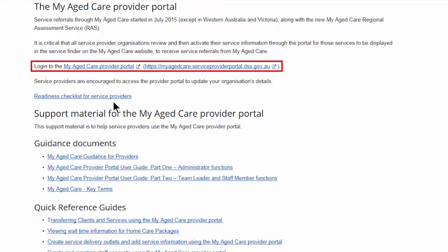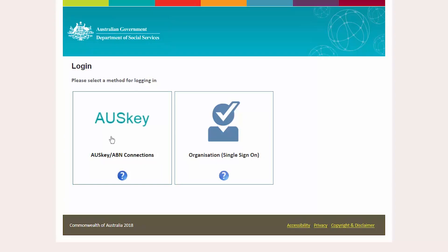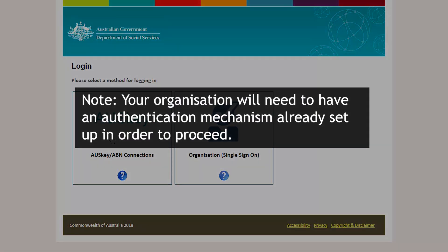You must have an authentication mechanism to securely log into the Provider Portal. This may be Auskey, Manage ABN Connections, or Vanguard. Note, your organisation will need to have an authentication mechanism already set up in order to proceed. If you do not, refer to the fact sheet on authentication mechanisms on the department's website. A link to the fact sheet is also provided in the description box below.